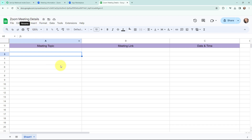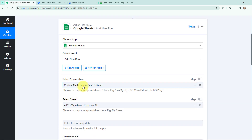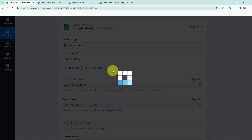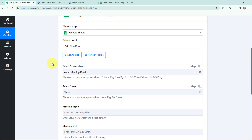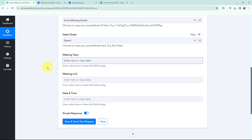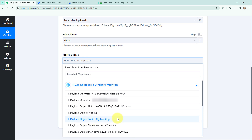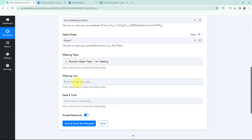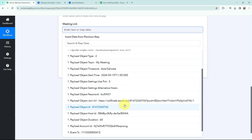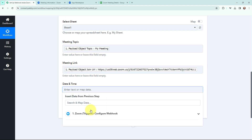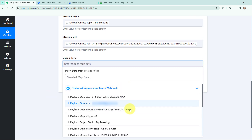Moving to the spreadsheet selection — this is the Google Sheet I have created where I want to add the Zoom meeting details. The name of this Google Sheet is 'Zoom Meeting Details' and it consists of three columns: meeting topic, meeting link, and date and time. It has only one sheet. In Pabbly Connect I am going to select this spreadsheet. The sheet is automatically selected. Now I will fill in the fields using a method called mapping — mapping means inserting data from previous steps. From the Zoom response I will map the meeting topic, then the meeting link, and then the date and time.